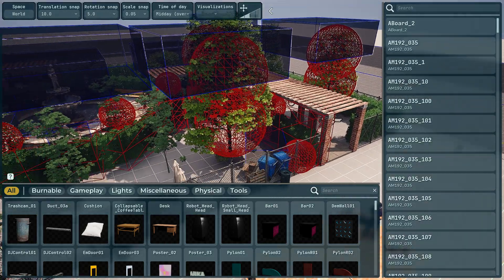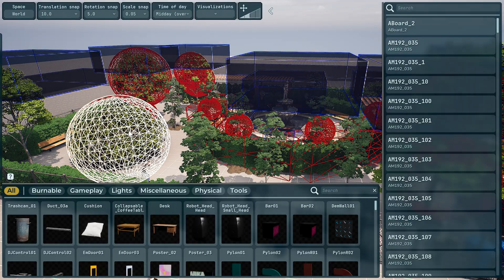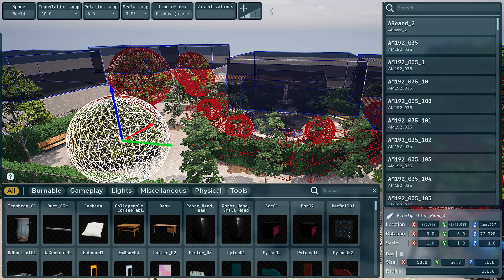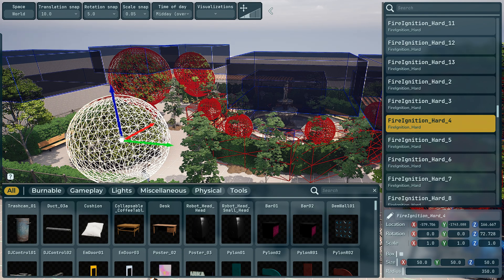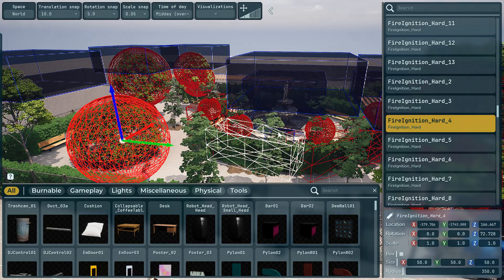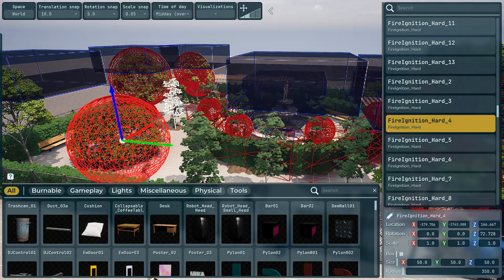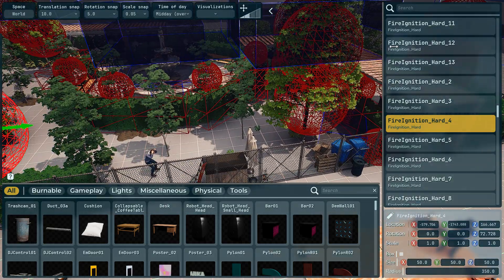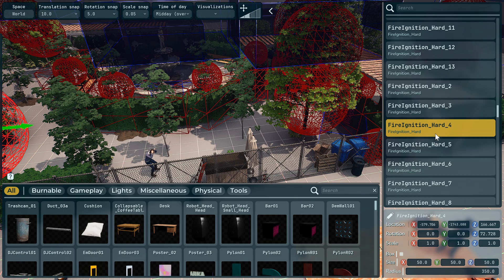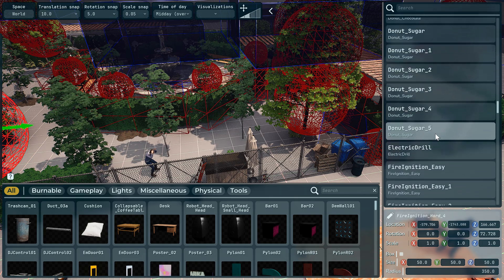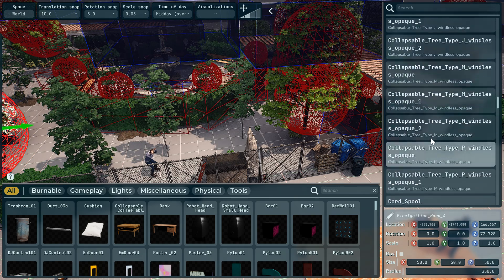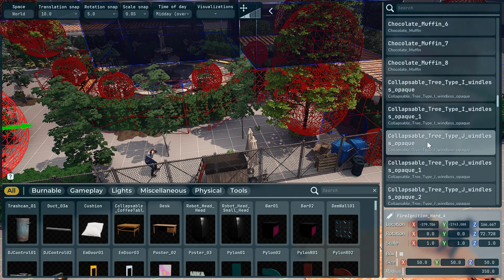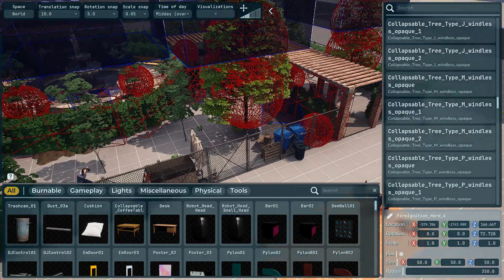So looking at this now, all these red areas are fire ignition areas. You can delete them, you can add your own. The list on the right, this is all the different assets that are in the mod, which you can delete whatever you want.